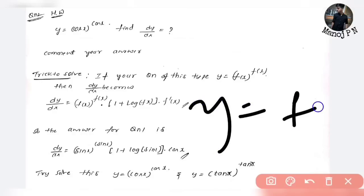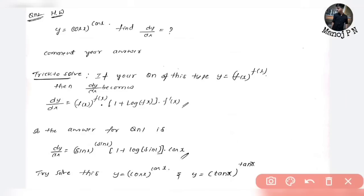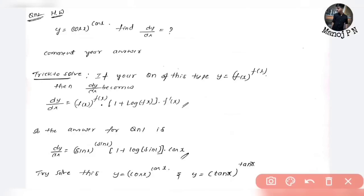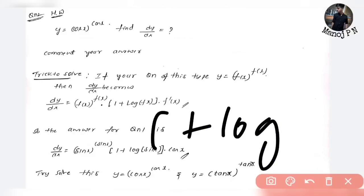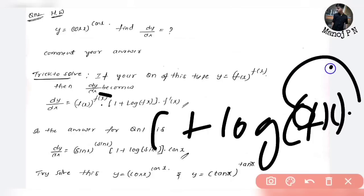y is equal to f of x to the power of f of x. It's very simple — one formula. dy by dx is equal to f(x) to the power of f(x), multiplied by (1 plus log f(x)), into the differentiation of f(x). This is the formula.